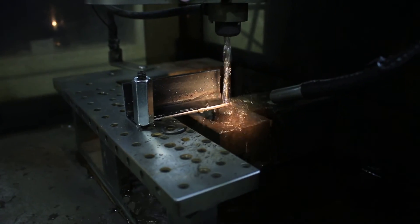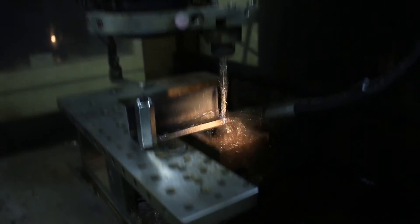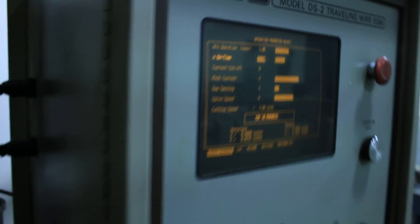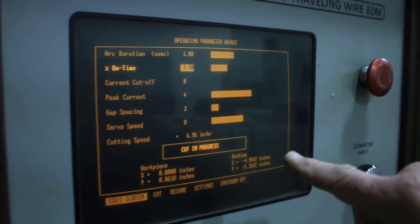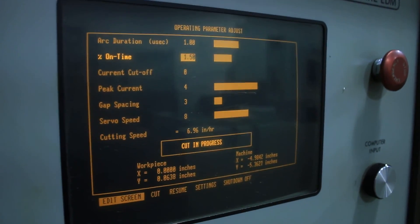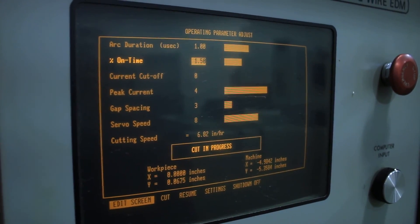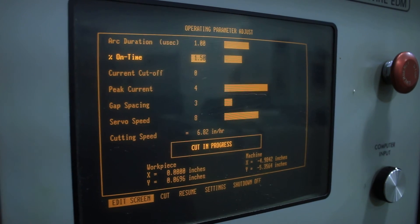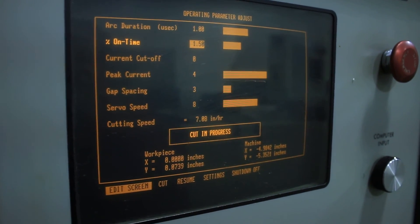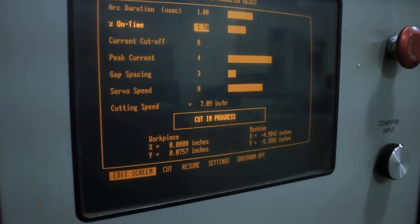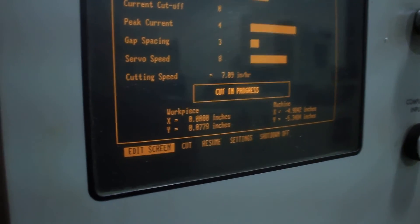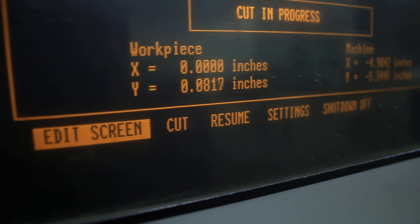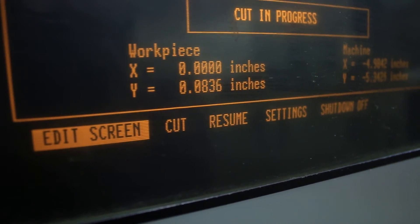The screen then will give you the cutting speed that you're running. That's running just about seven inches an hour. Then you can see where you're at in your program.